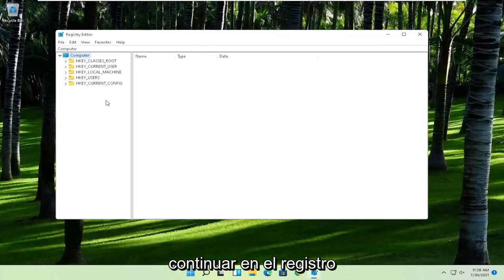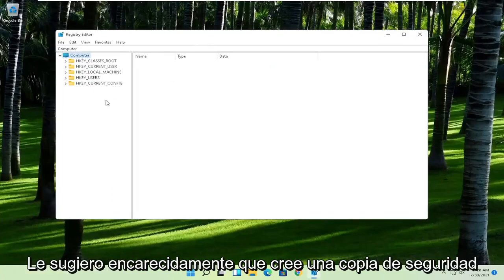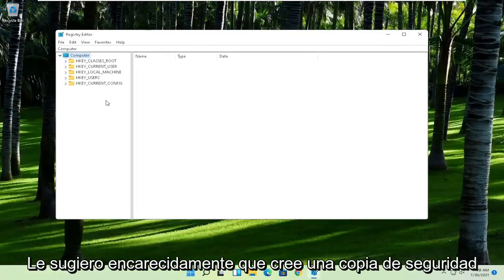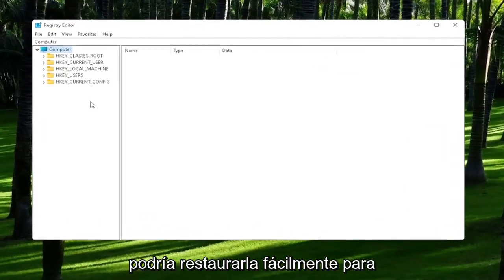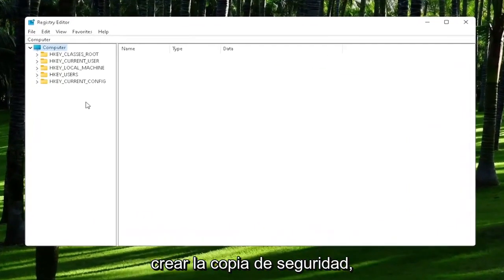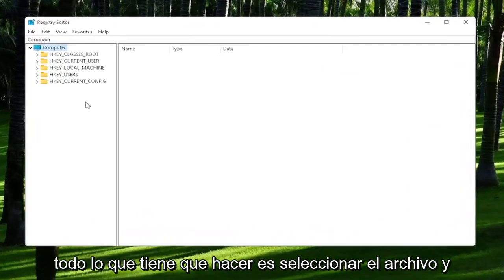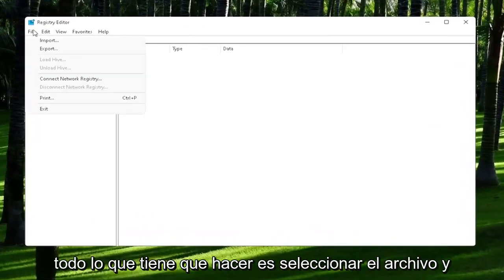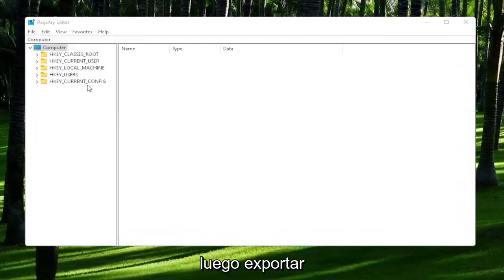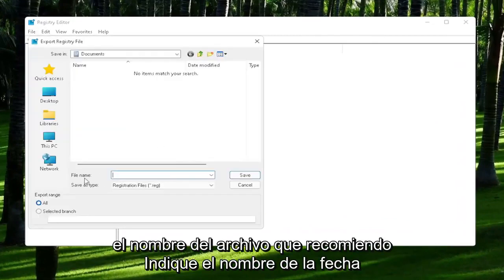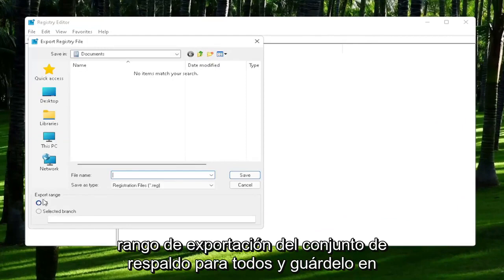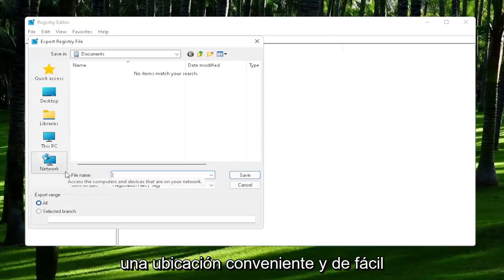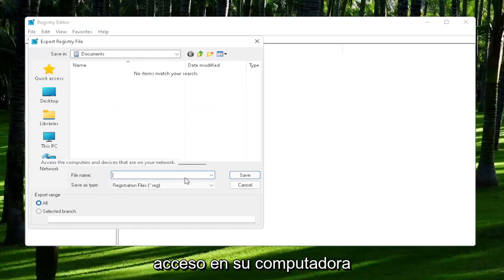Now before we proceed in the registry, I would highly suggest you create a backup of it. So if anything were to go wrong, you could easily restore it back. And in order to create the backup, all you have to do is select File and then Export. File name, I'd recommend naming it the date in which you are making the backup. Set Export Range to All and then save it to a convenient and easily accessible location on your computer.